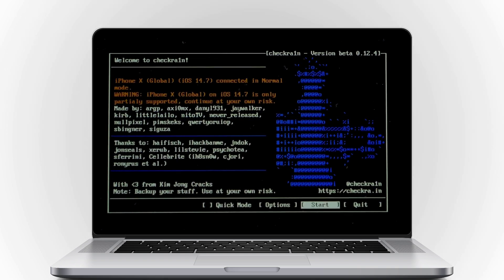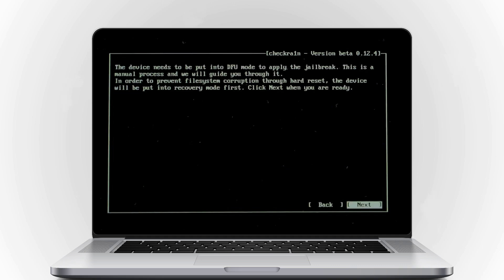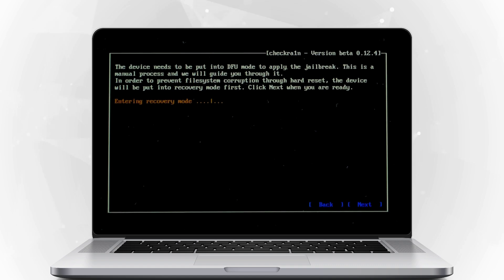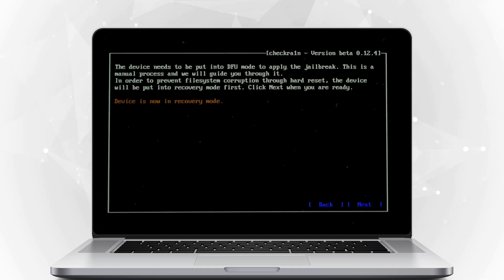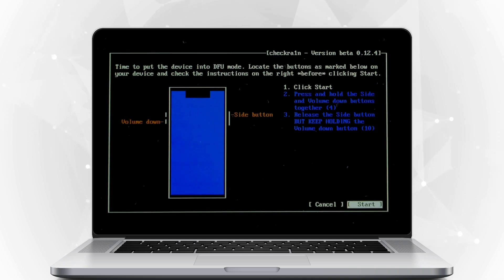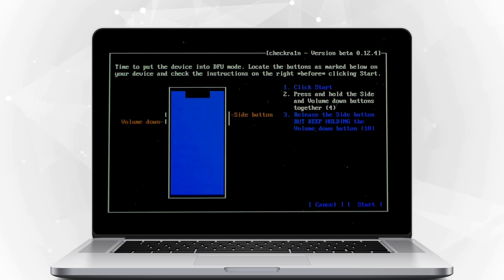After you hit the Start button, press Enter to jailbreak your iOS device. Check the next option and CheckRa1n will automatically put your iOS device into recovery mode first. Select Start and then follow the instructions on CheckRa1n to put your iOS device into DFU mode.